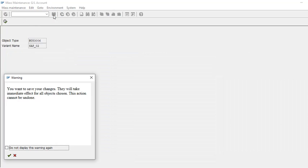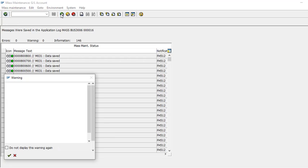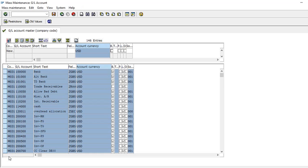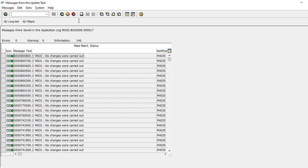Now save it. You can see the changes listed. Sometimes, if your company currency is different, it won't allow you to change the reconciliation accounts — you may get an error only for those accounts. Just click back, save, and ignore those errors.